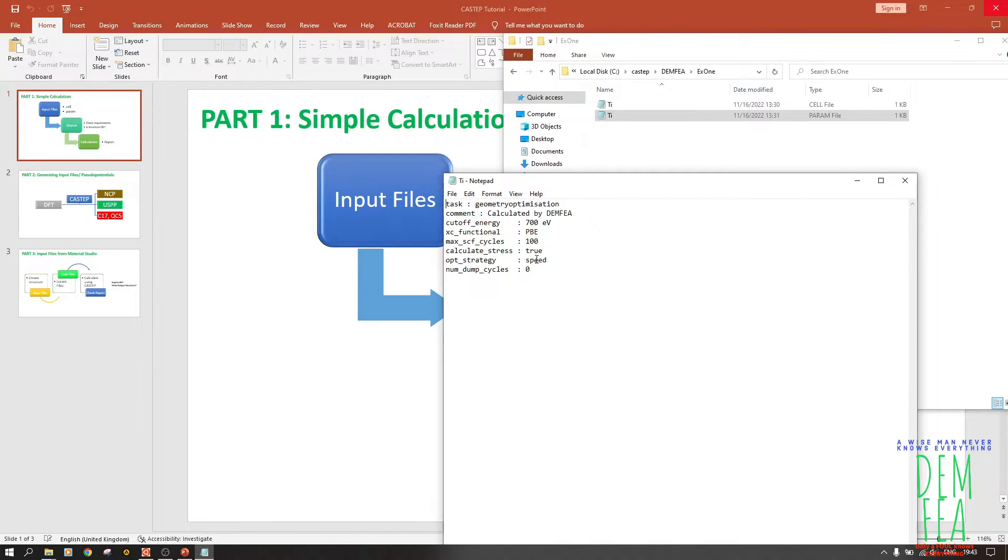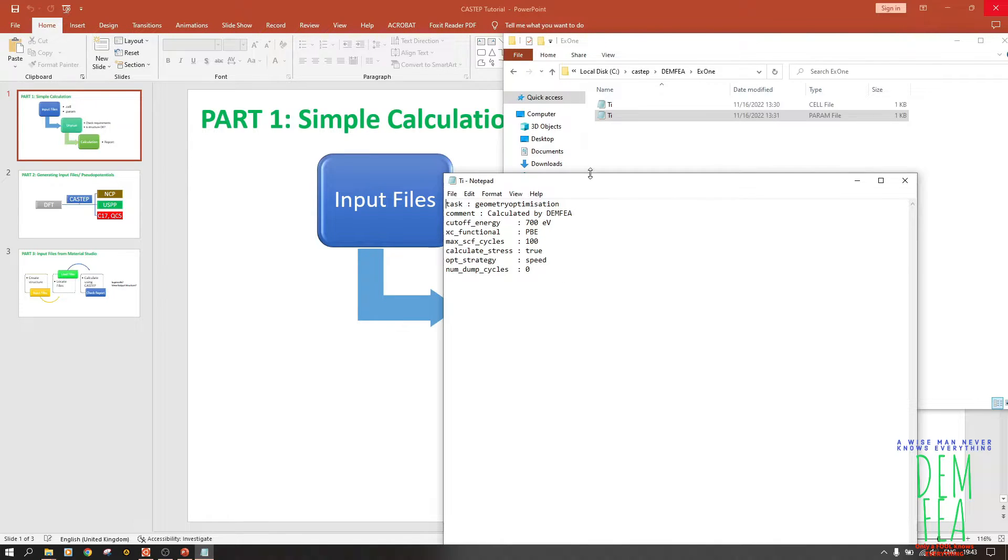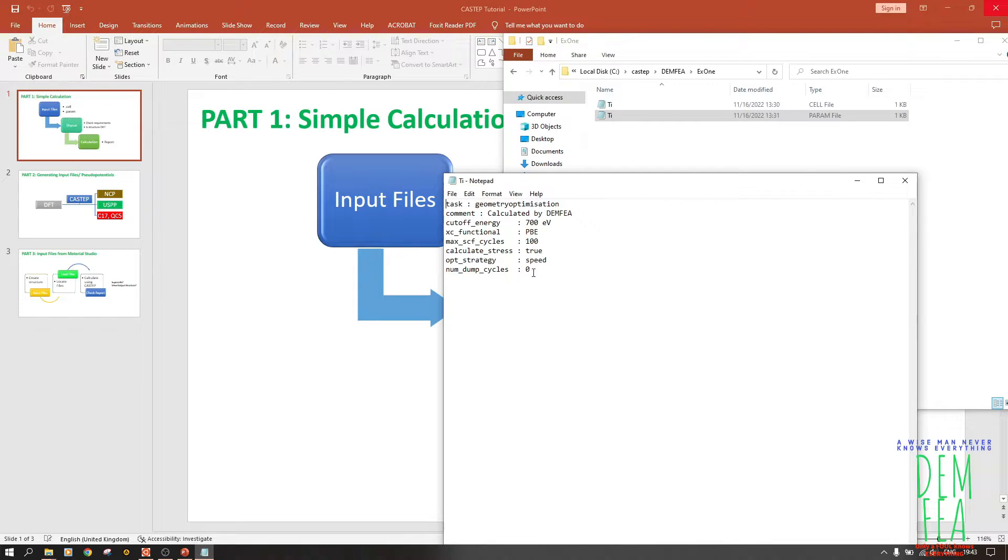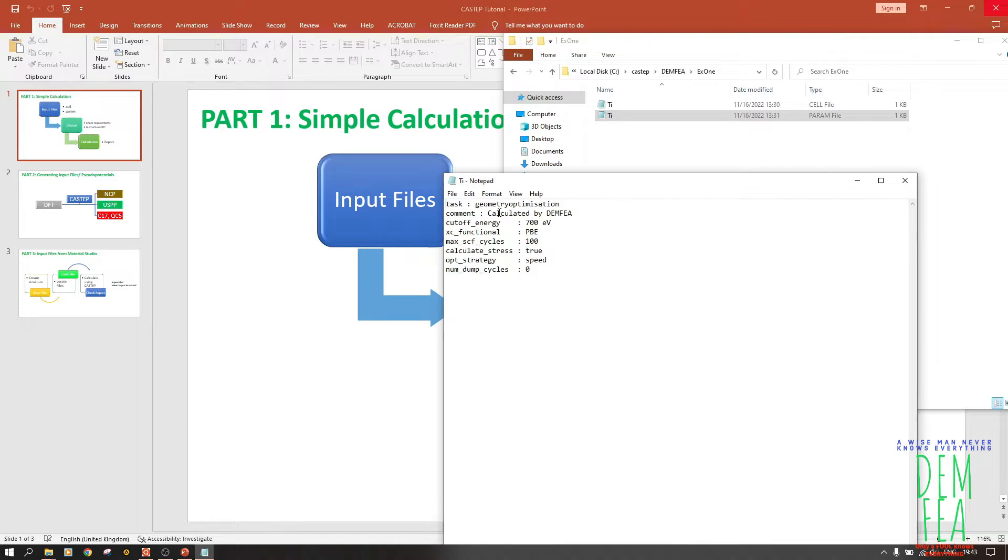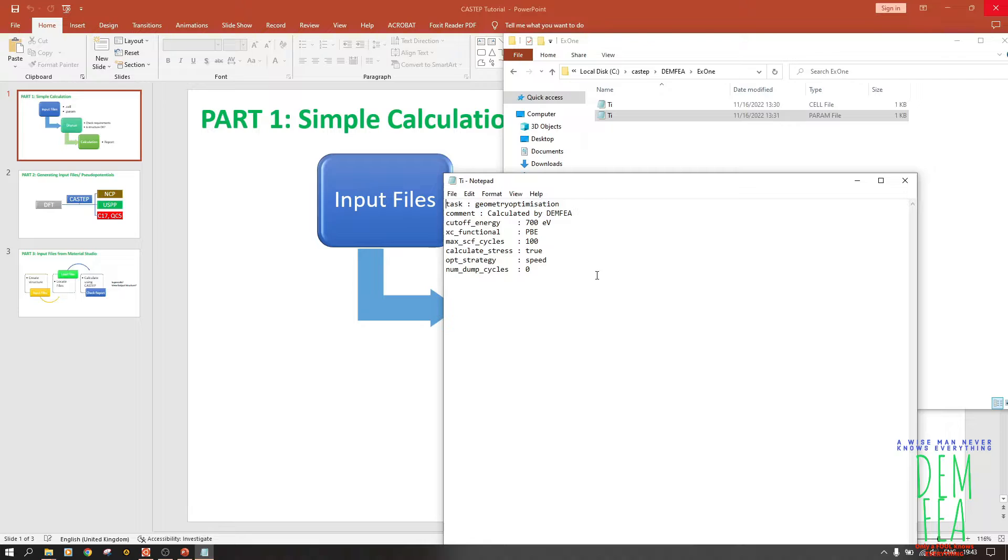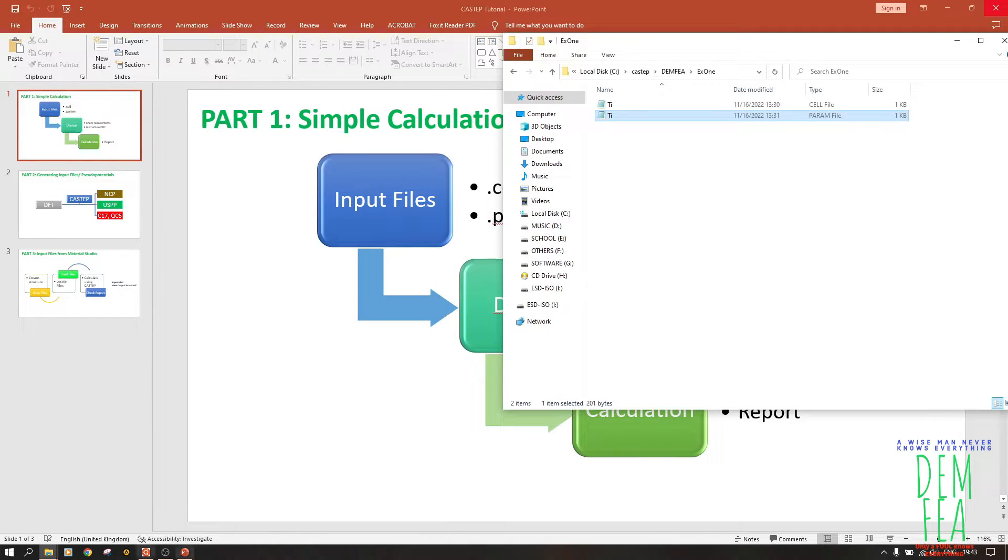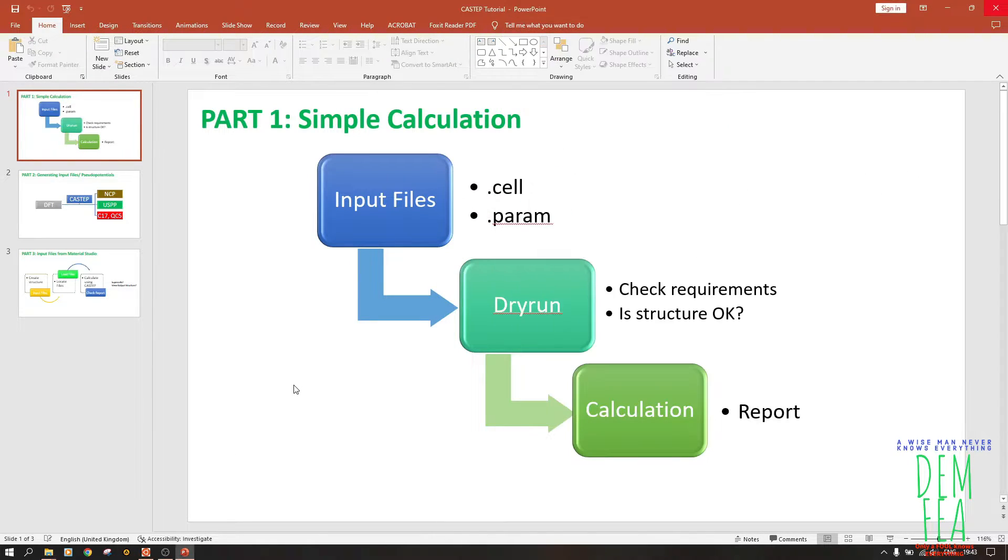So default is always the best. Now this other part I don't know about it - num dump cycle - but this is just an example I borrowed from the CASTEP website. Now there are more things that we can add here, but for now because we are doing a simple calculation, this is okay. So we close this, and now the next thing that we want to do is check if everything is okay.